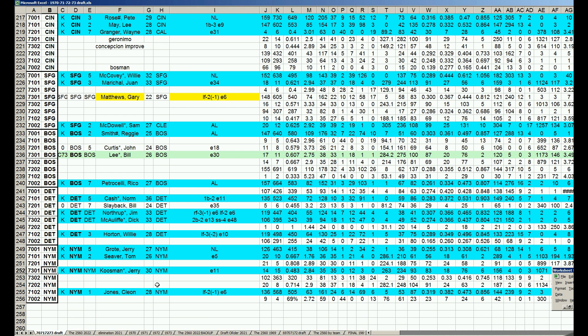Hope you're enjoying the 1970-73 Carryover League draft results. We'll see you next time.